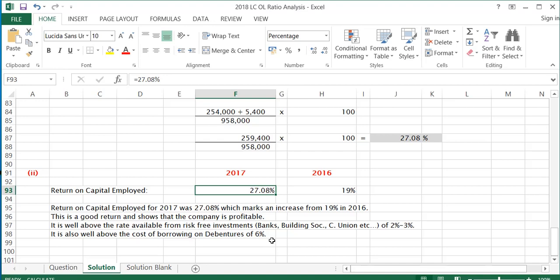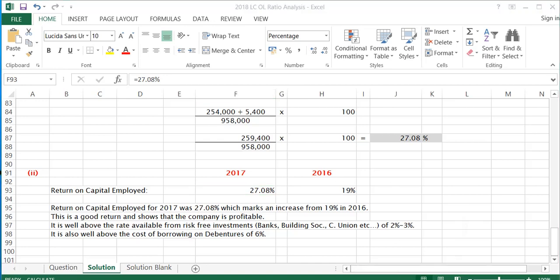And that is the solution to the 2018 Leaving Certificate Ordinary Level ratio question.